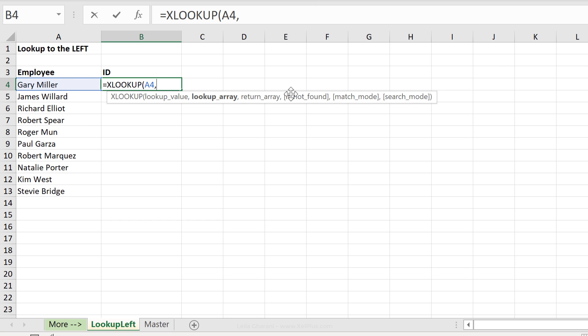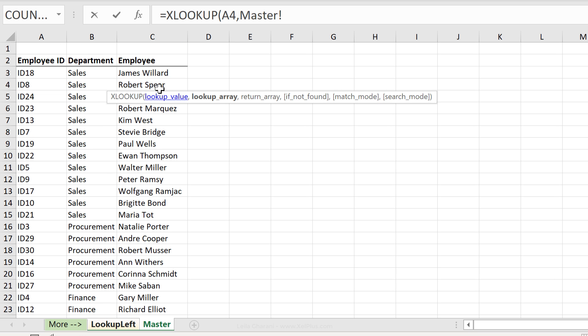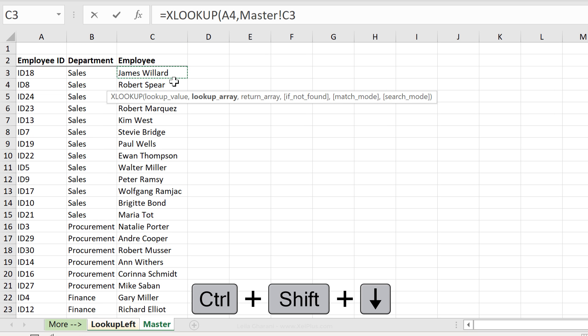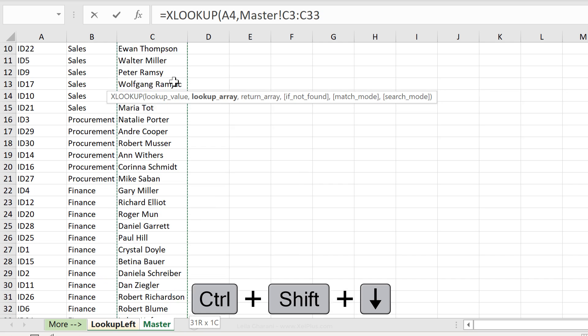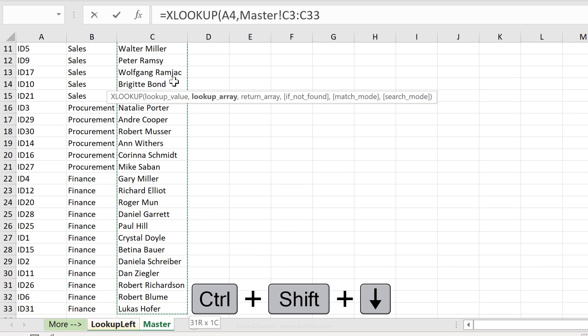Next argument is the lookup array. What's the range where we can find the employee name? Well it's sitting in the master tab, right here. Press ctrl shift down to select the whole range.